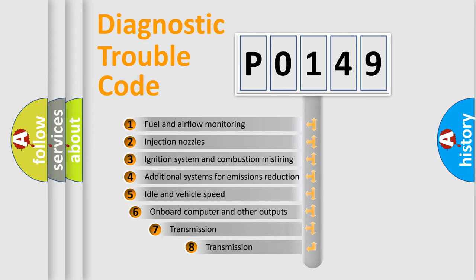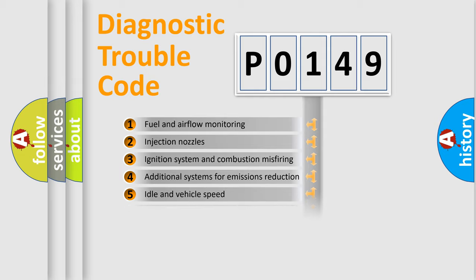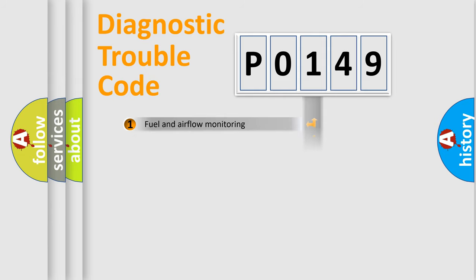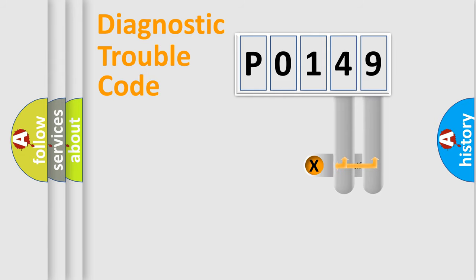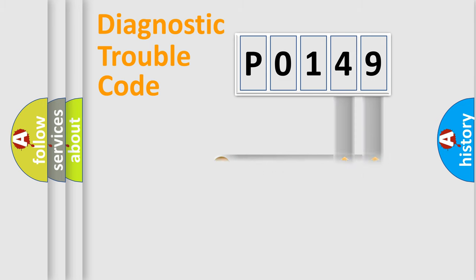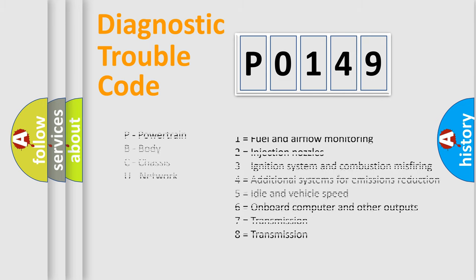The third character specifies a subset of errors. The distribution shown is valid only for the standardized DTC code. Only the last two characters define the specific fault of the group. Let's not forget that such a division is valid only if the second character code is expressed by the number 0.